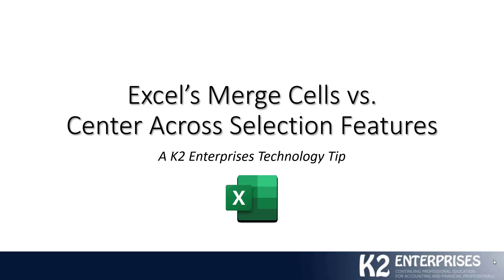Hello and welcome. My name is Tommy Stevens. I'm one of the partners at K2 Enterprises, and we're happy you've stopped by to learn a little bit about Excel's Merge Cells versus Center Across Selection features.